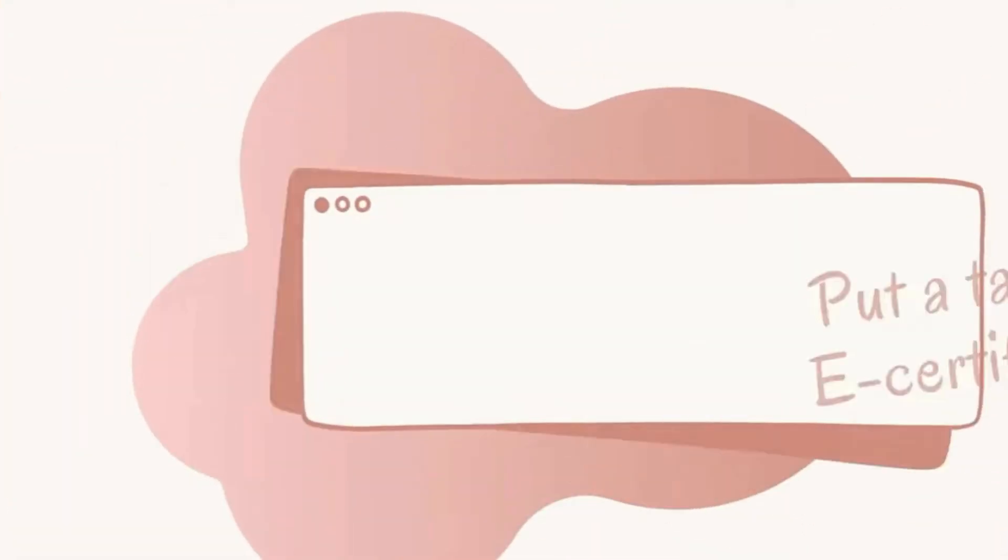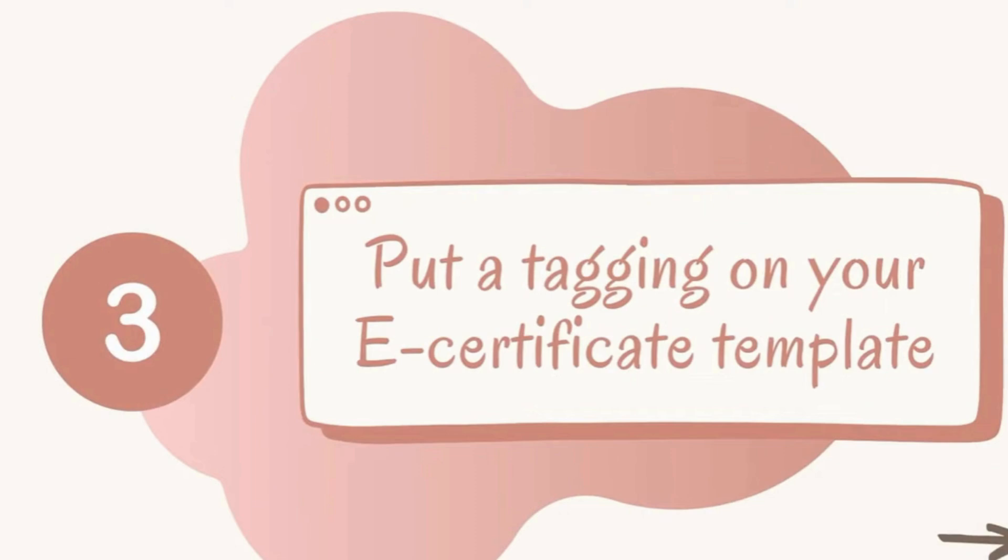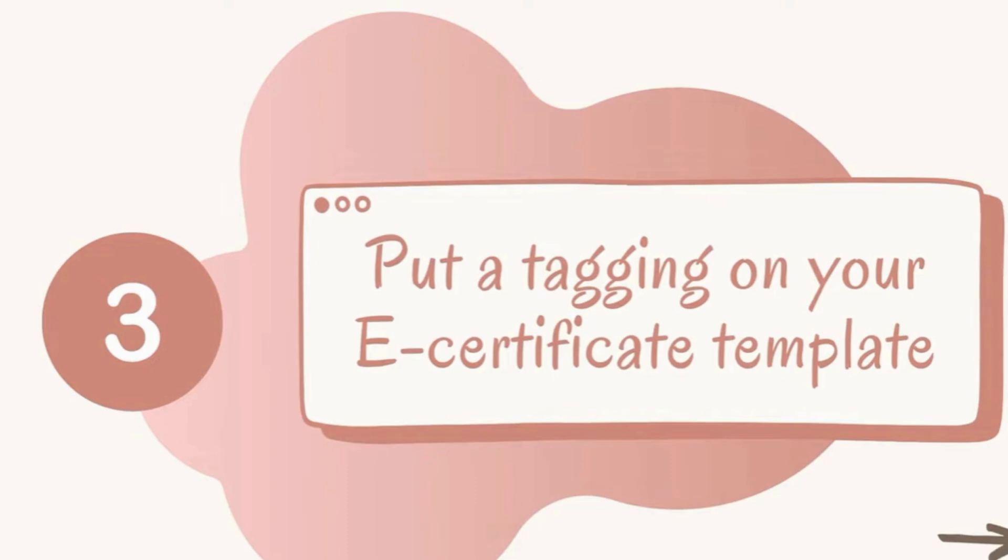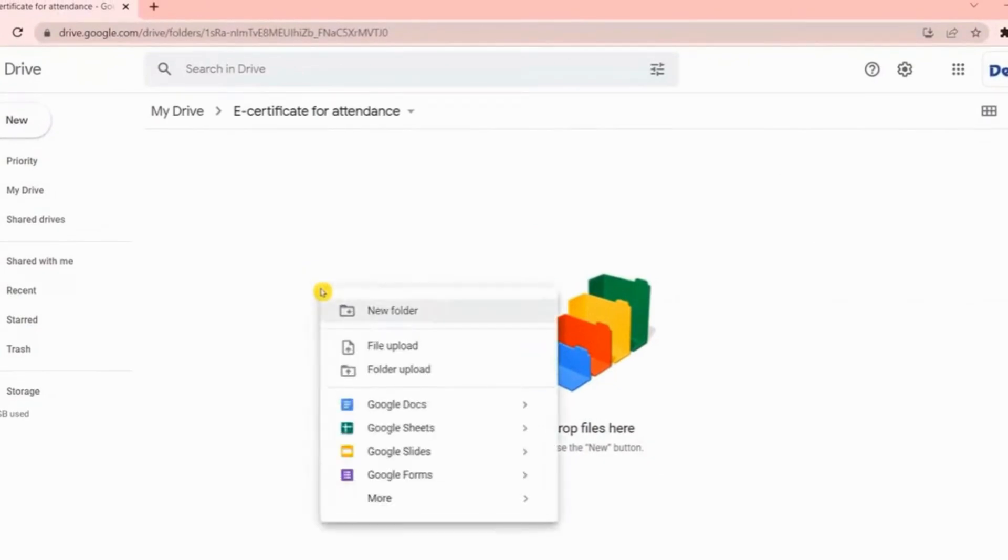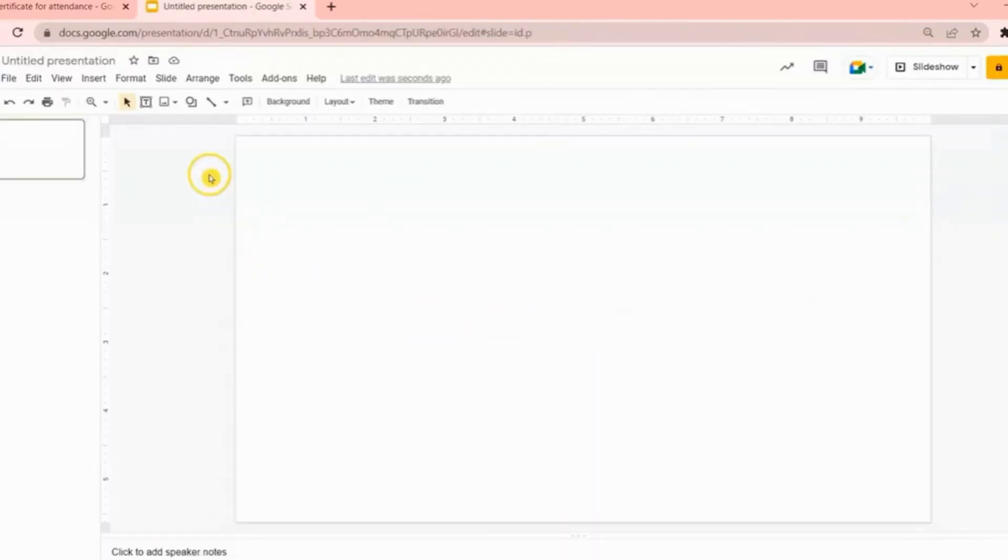For the third step, put a tagging on your e-certificate template. There are times when we upload our file on Google Drive, the layout or template is being altered. To make sure that the layout of your e-certificate will not be altered, you have to convert it into an image or photo, then create a blank Google Slide inside your folder. Inside the Google Slide, upload the image of your e-certificate template.